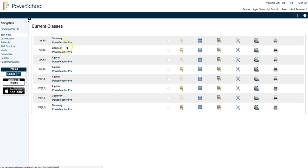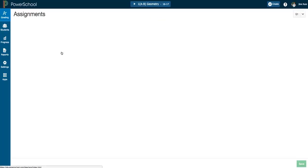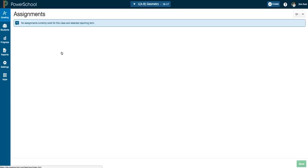So to select a class and open PowerTeacher Pro, I'm just going to hover over the class that I desire and you can see I'm hovering over PowerTeacher Pro. I'm going to left click on that and it's going to render right in my browser window and you can see I have now accessed the new PowerTeacher Pro.